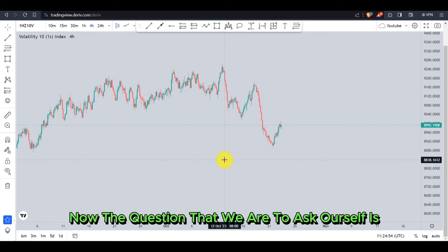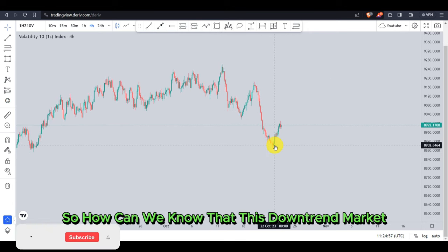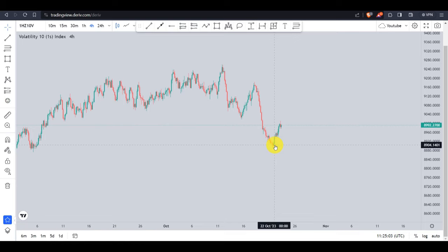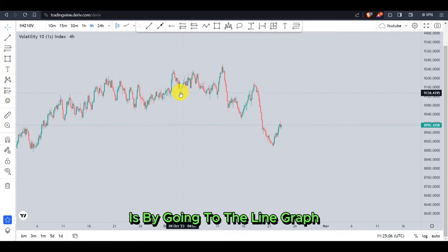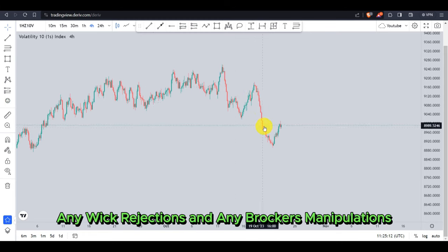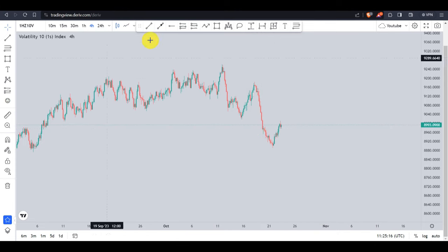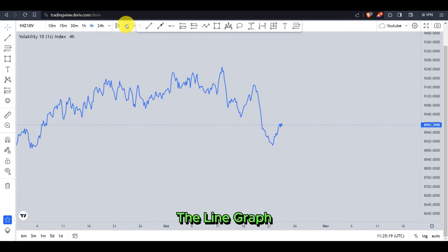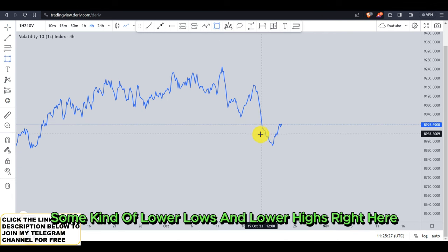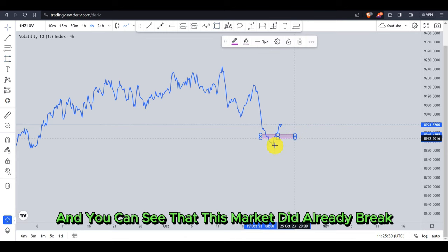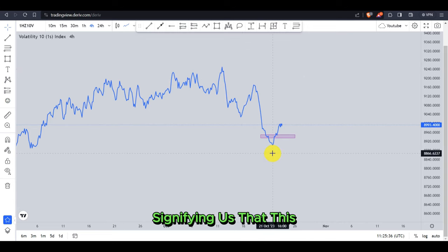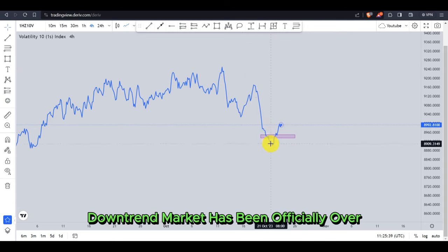The question we need to ask ourselves is: is this downtrend still on? How can we know that this downtrend has been officially over or not? We do this by going to the line graph, because on the line graph we will get an unbiased market movement with no weak rejections and no broadcast manipulations. On the line graph, you can see the market made some lower lows and lower highs, and we can see that this market has already broken the previous lower low of this downtrend movement, signifying that this downtrend has been officially over.